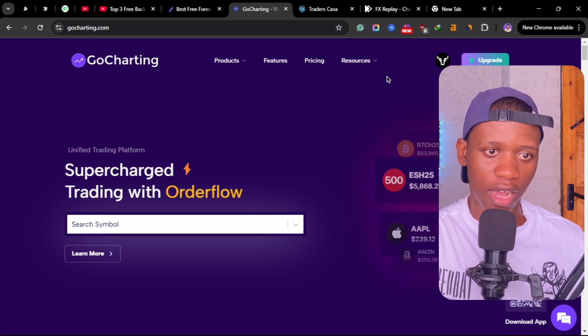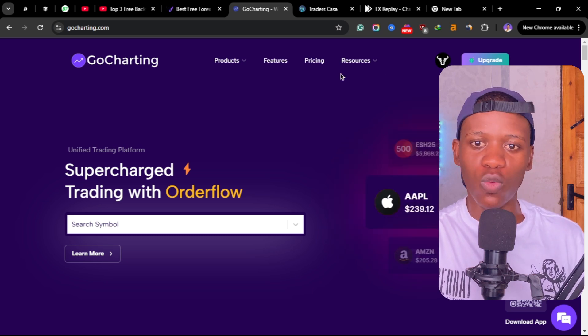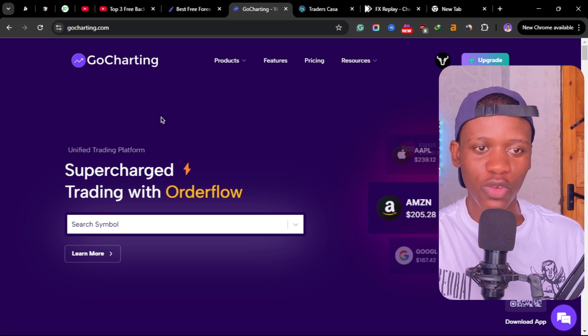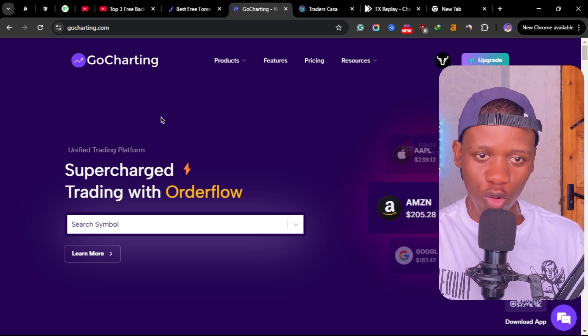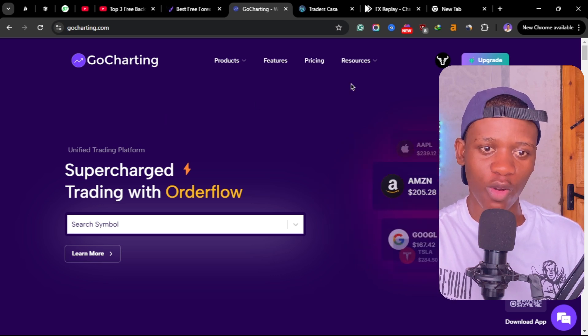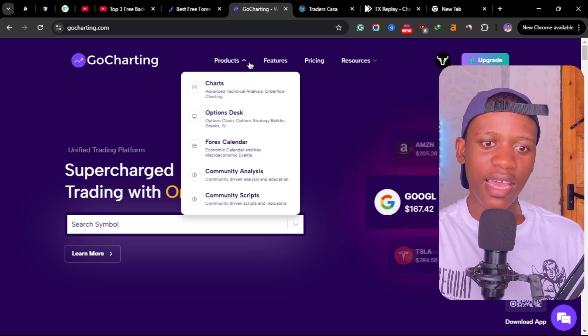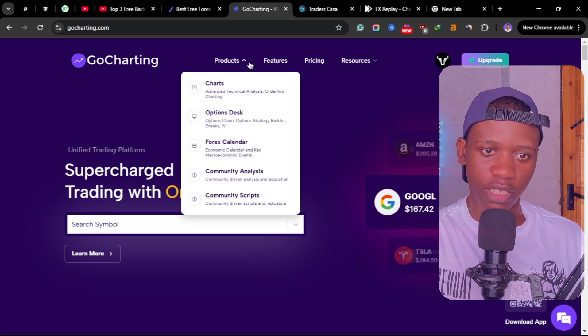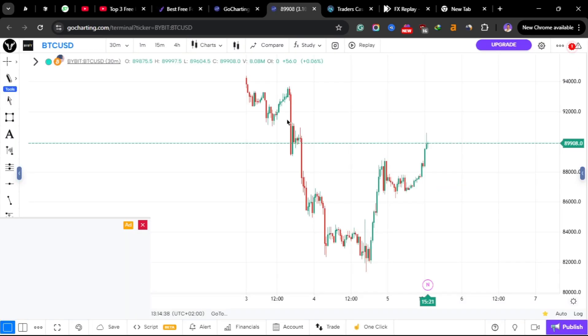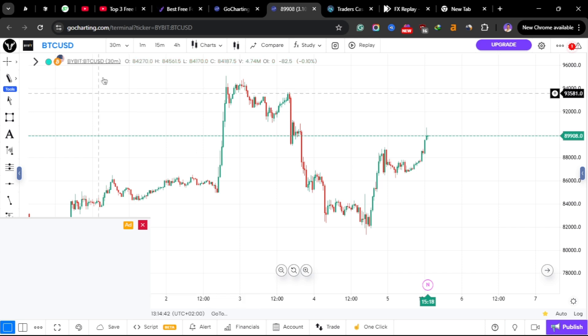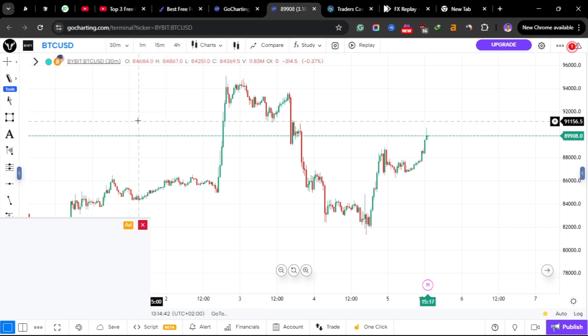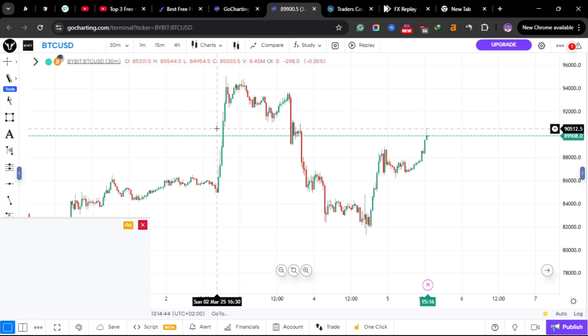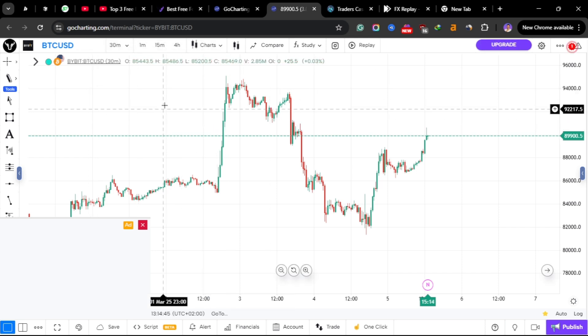If you don't have an account it will automatically create an account for you. I didn't have an account with GoCharting. Once you created an account it will take you to this home page here. What you need to do is click here on products and then click here on charts.